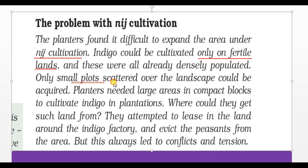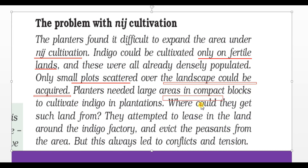Only small plots scattered across the landscape could be acquired. Planters needed large areas in compact blocks to cultivate Indigo plantations. They attempted to lease land around the Indigo factory and evict persons from the area, which always led to conflict and tension.